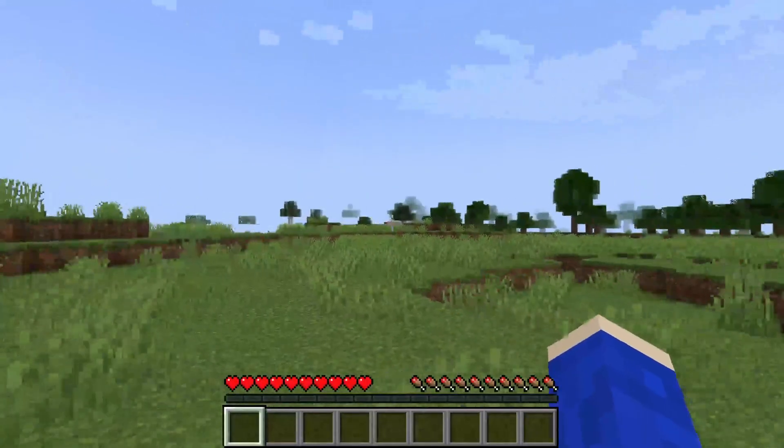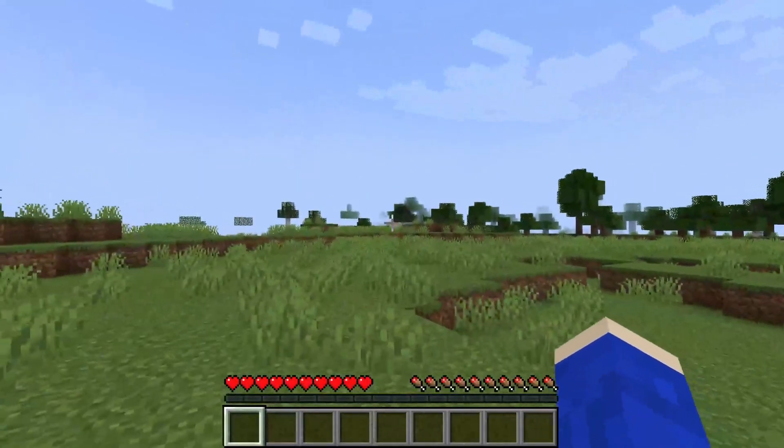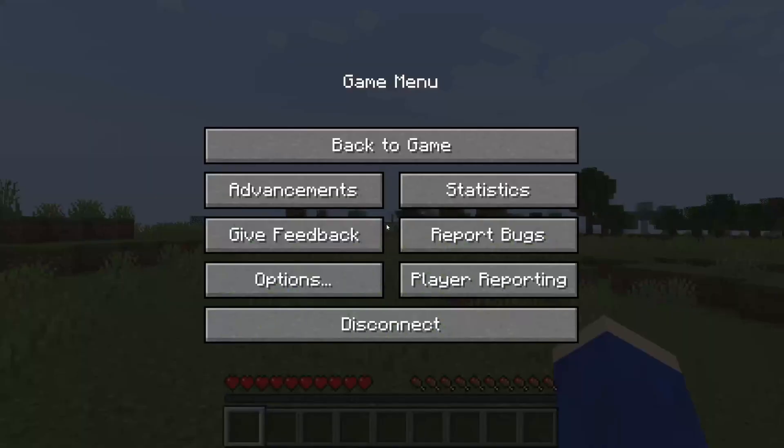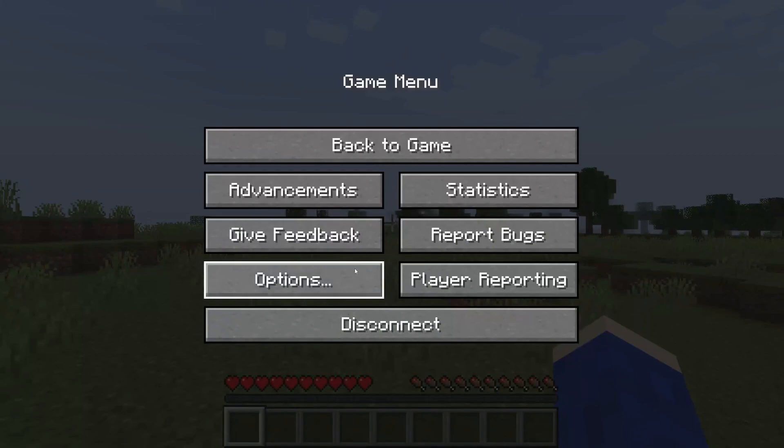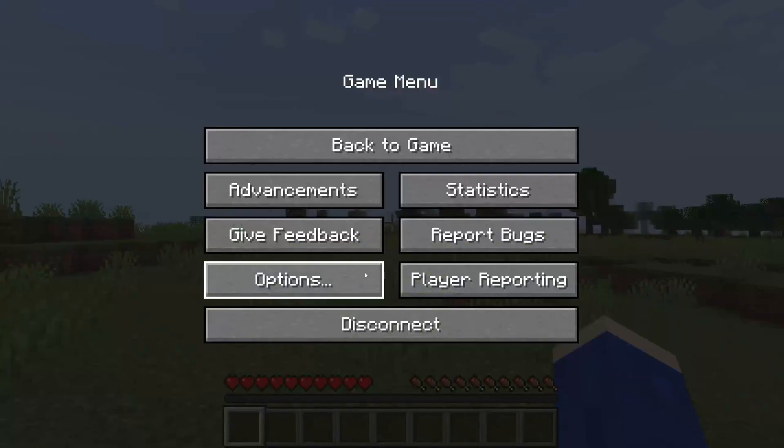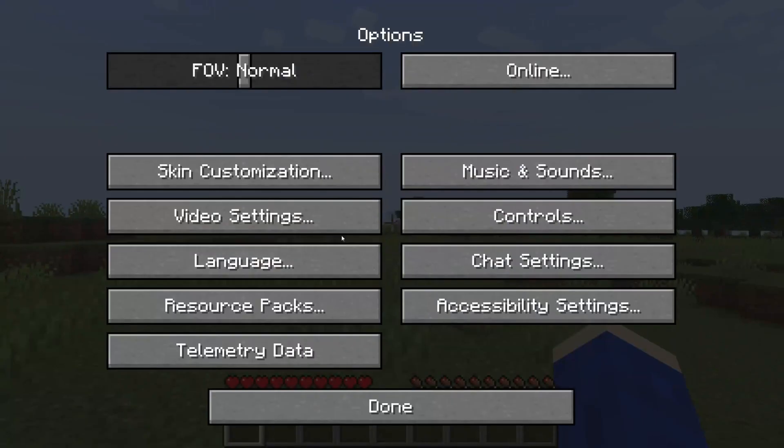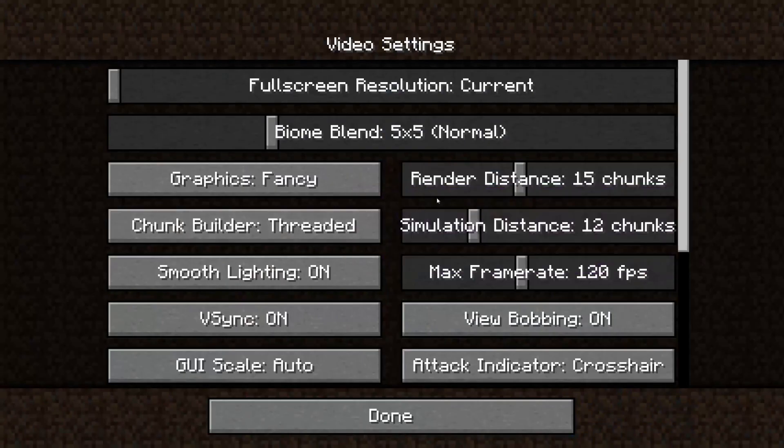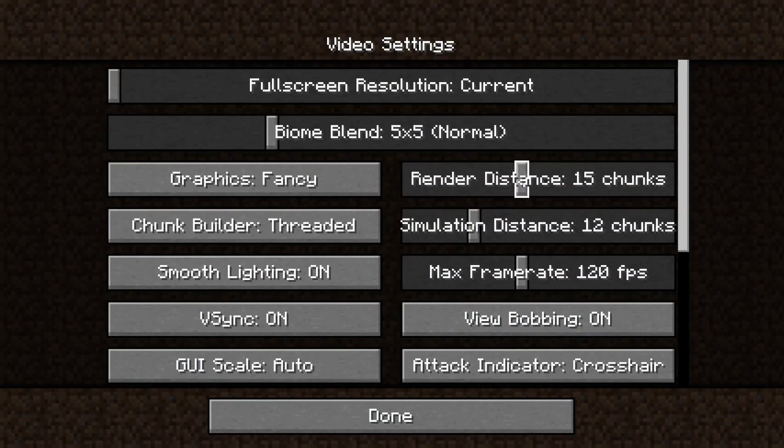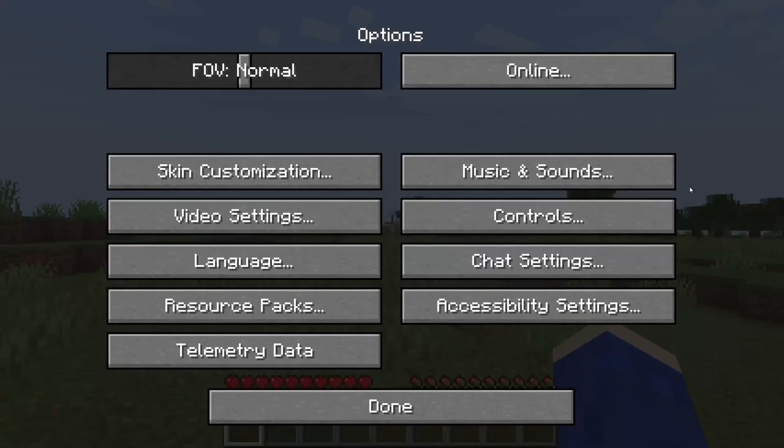So here I currently am on my Aternos server and if I go and try and increase the view distance by pausing the game, going to my options, then video settings and increasing the render distance let's say all the way to 32.